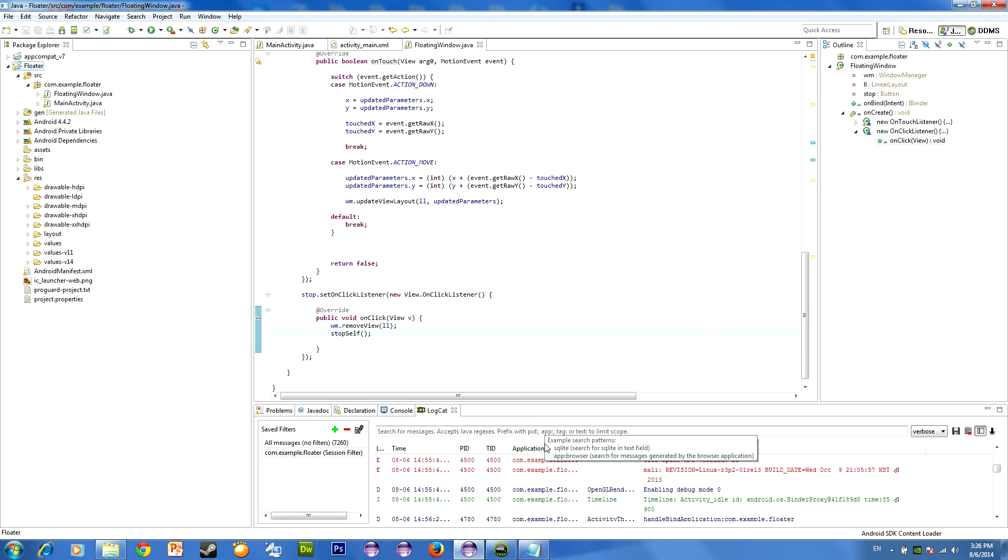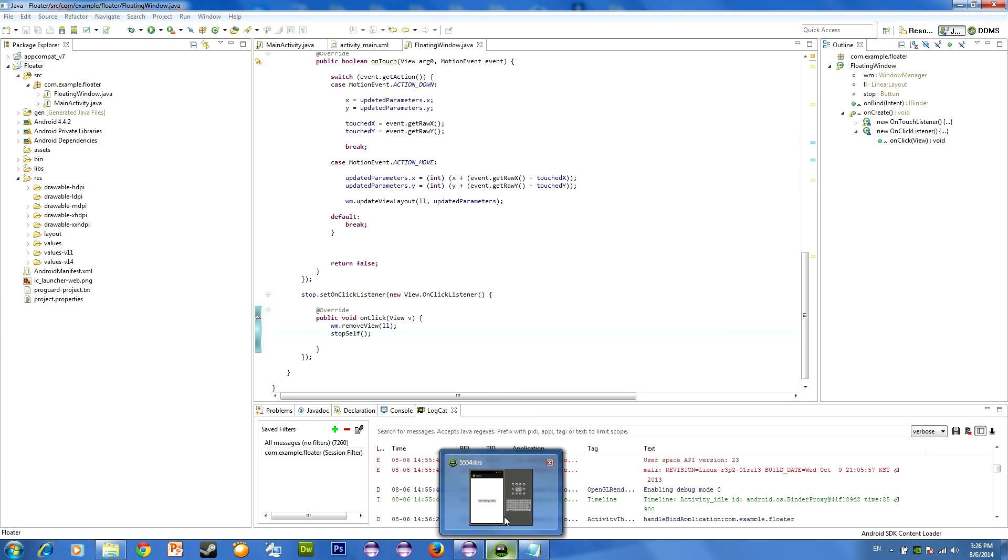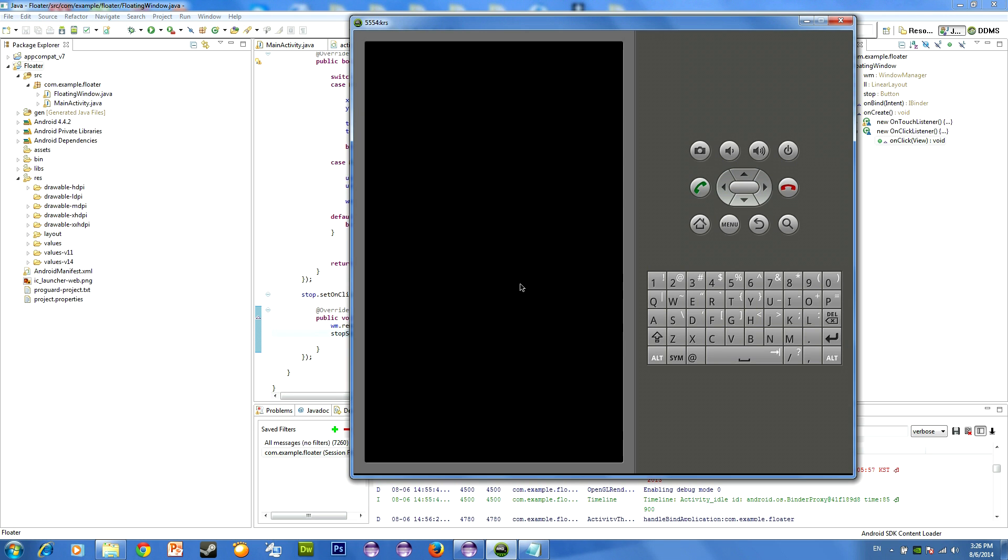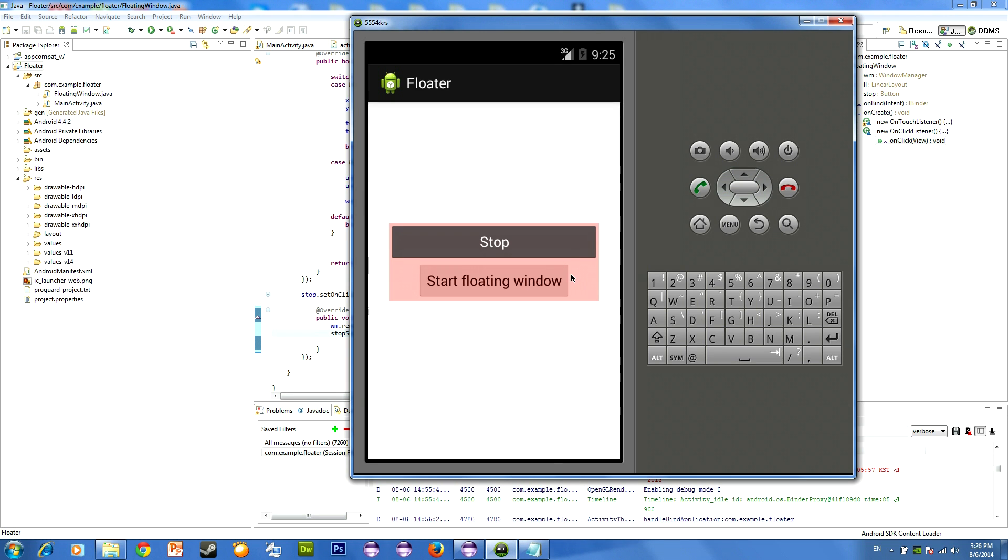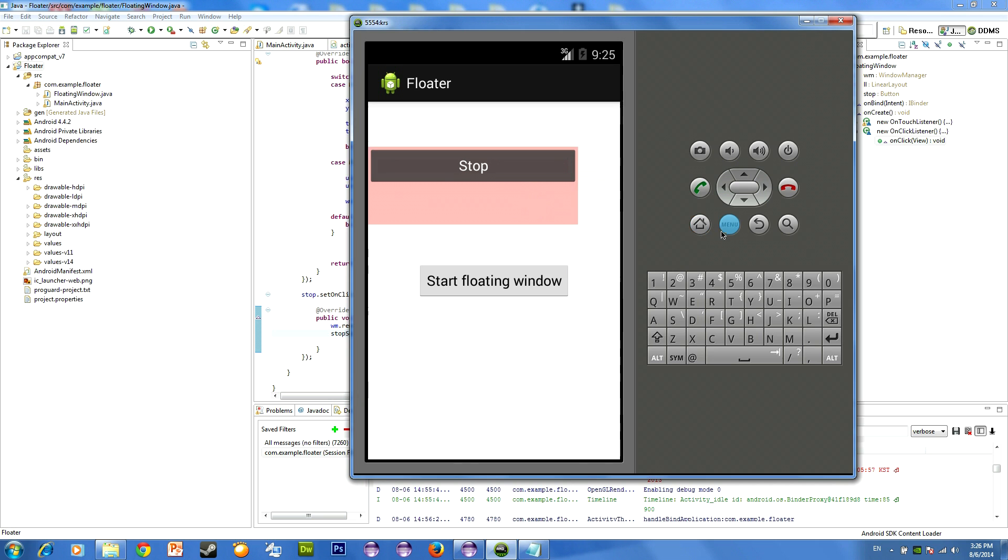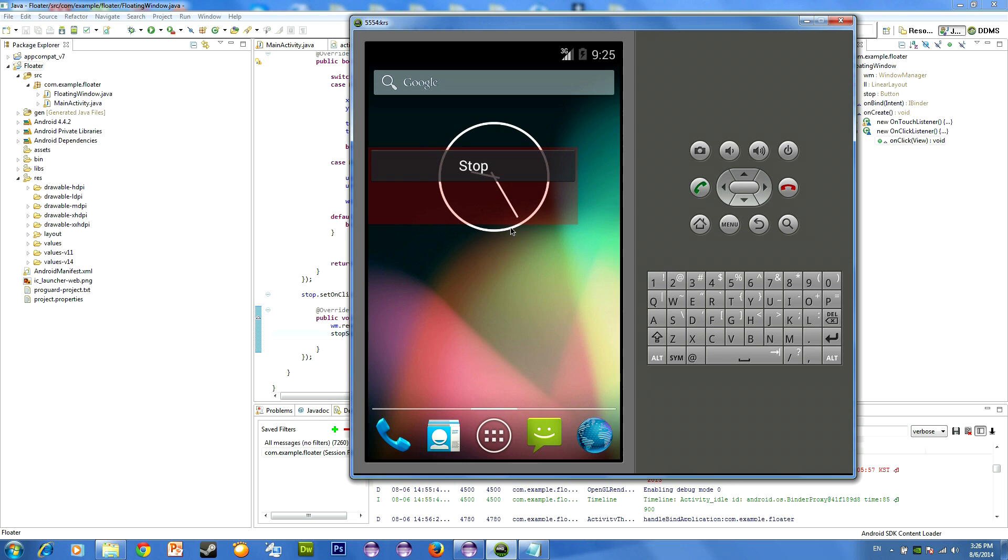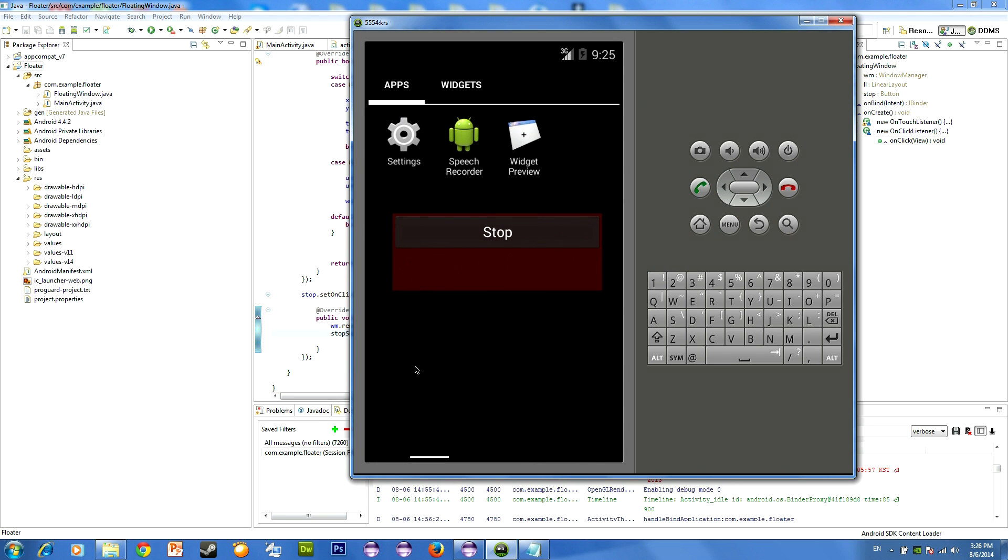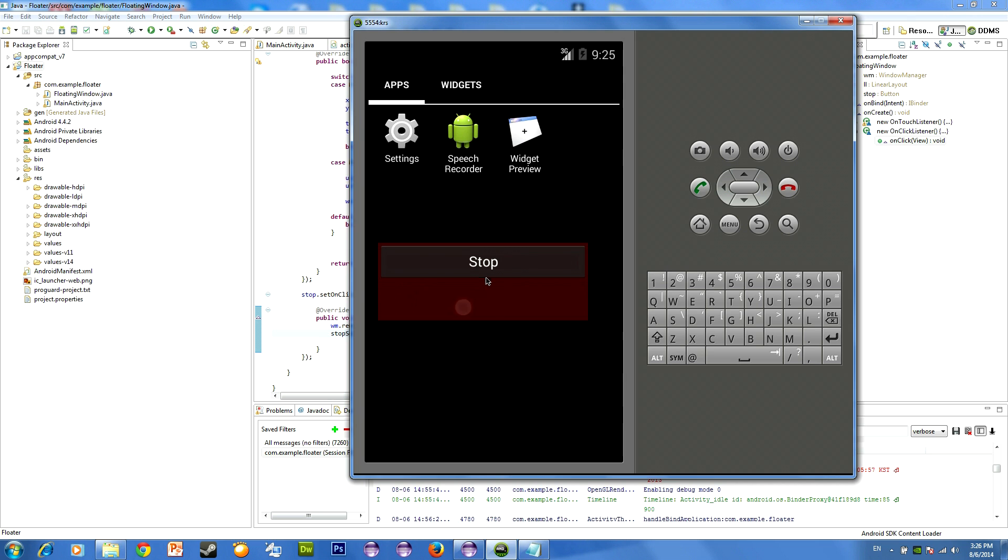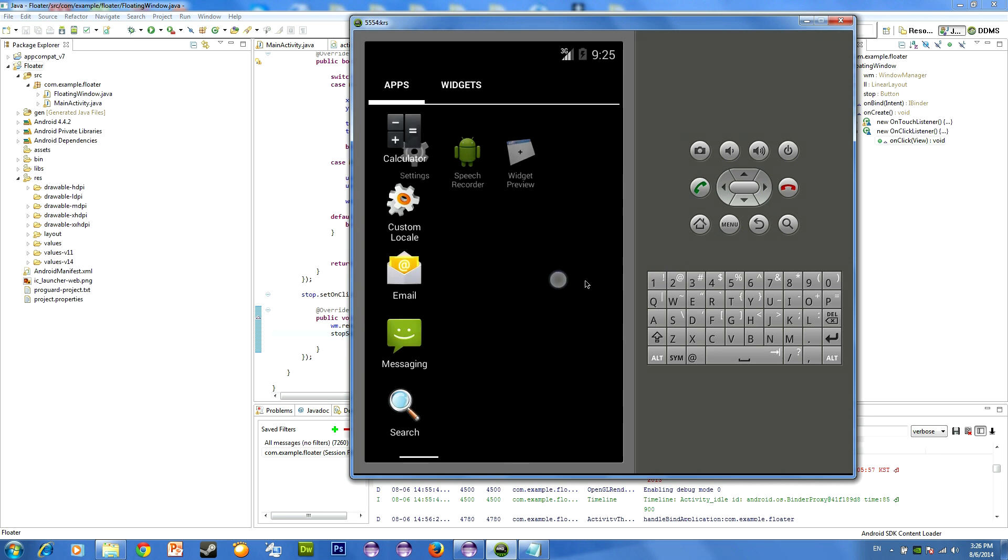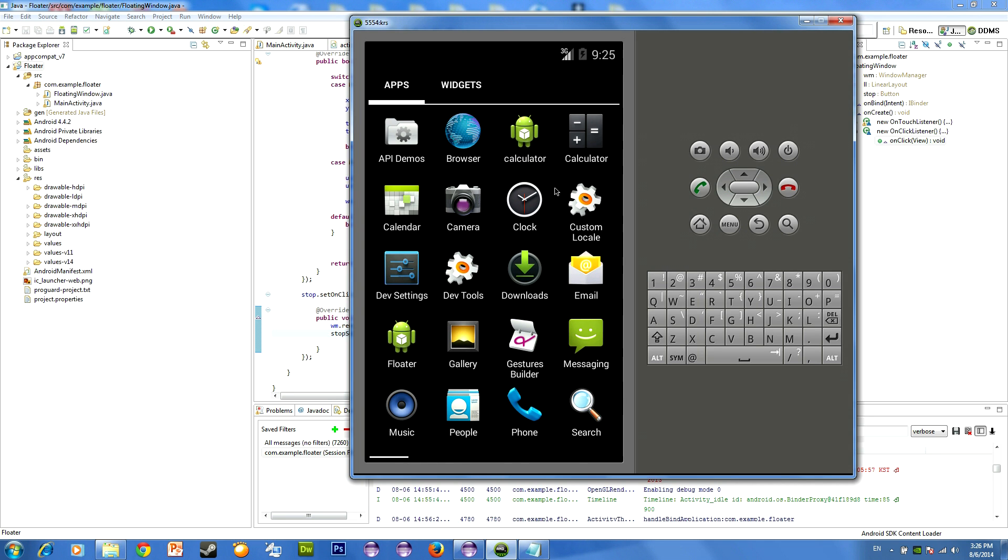Let's start our emulator. And now, as you can see, we have our button. And of course, we can move our window across all screens. And when we press stop, the program stops. It's simple as that.